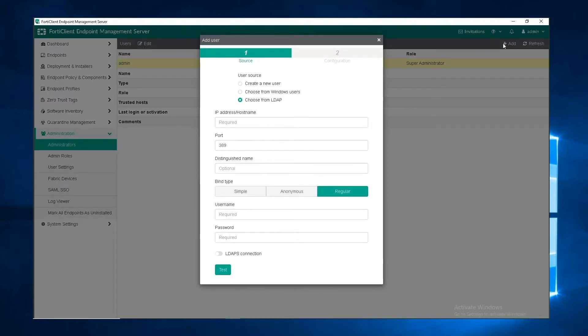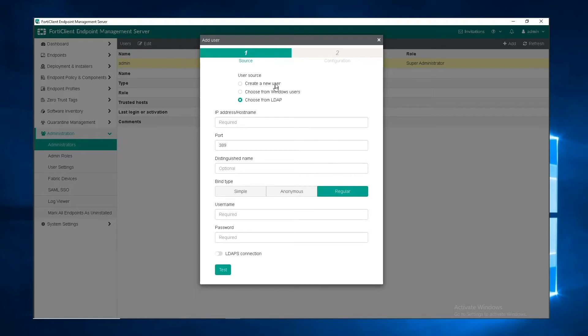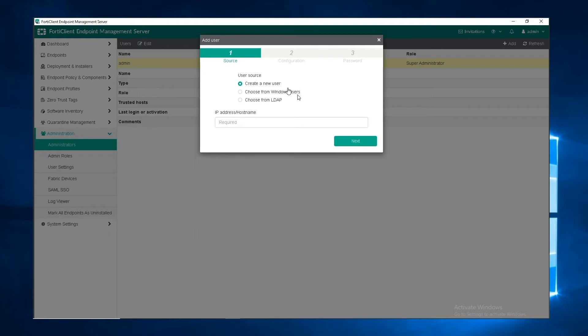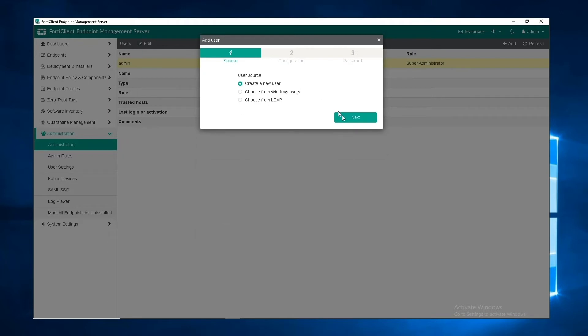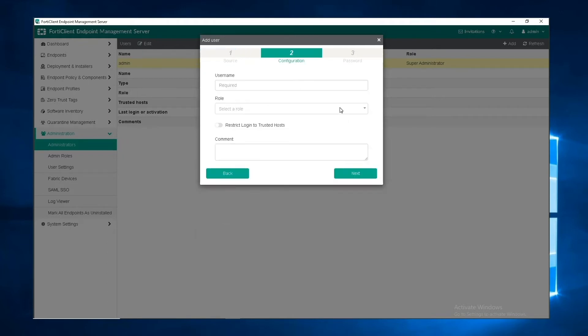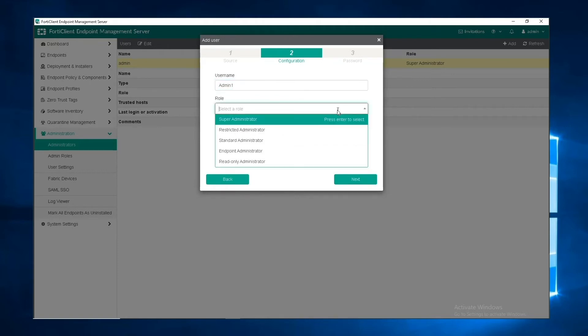A pop-up appears where you can choose the user source. We can either create a new user, choose from Windows users, or choose from LDAP. Let's select create a new user, and then enter the desired user name and their role.